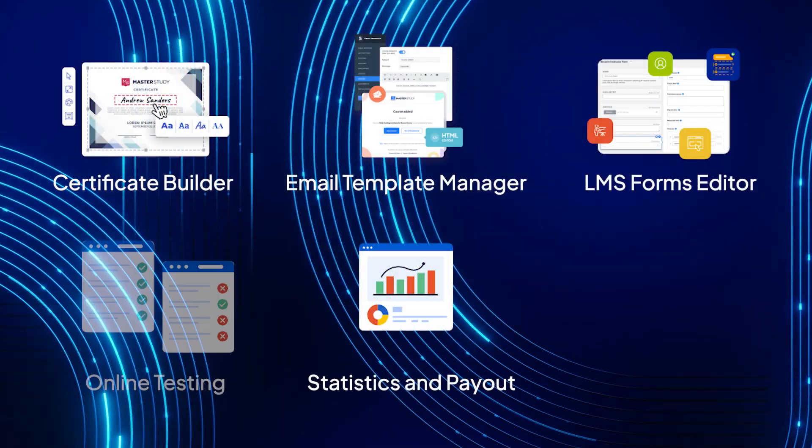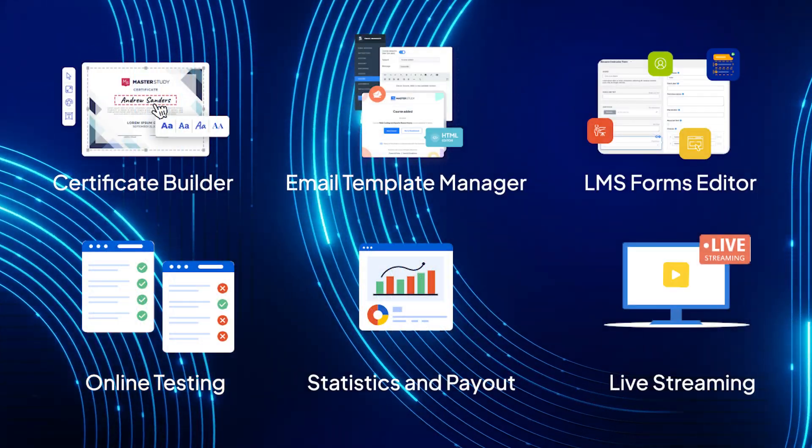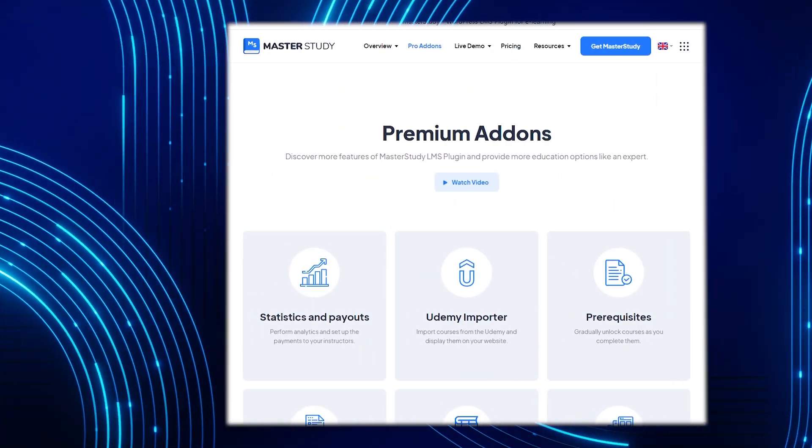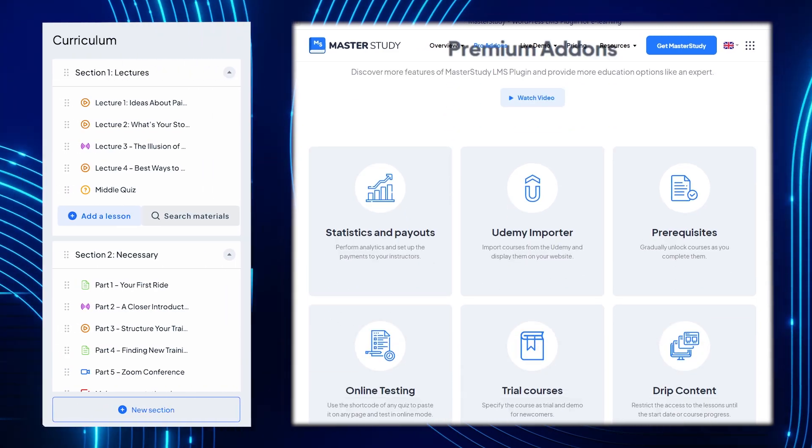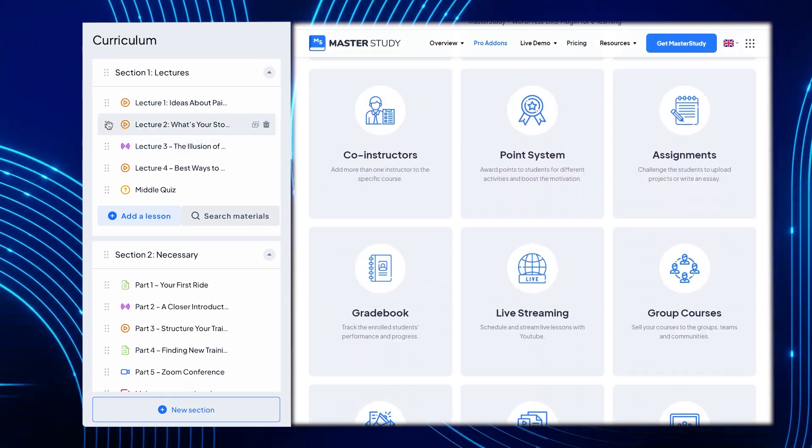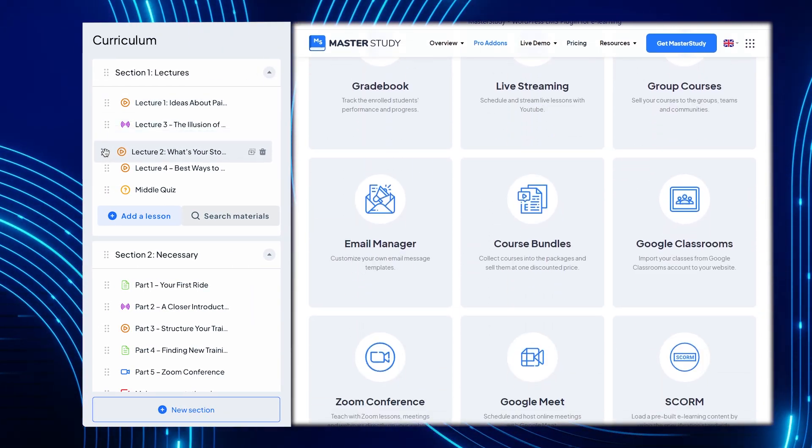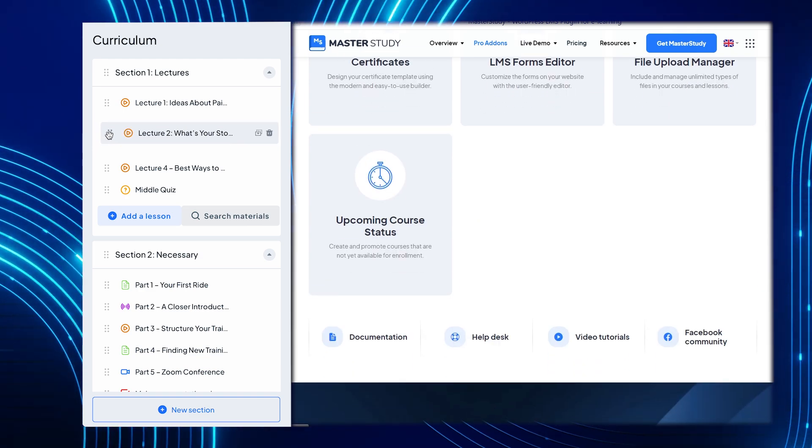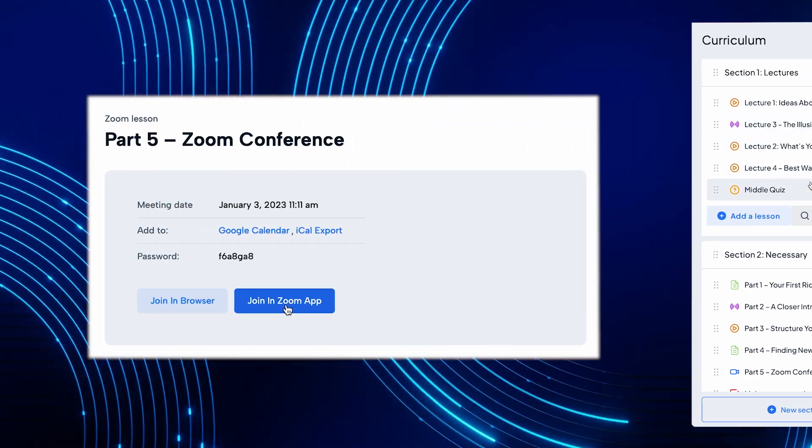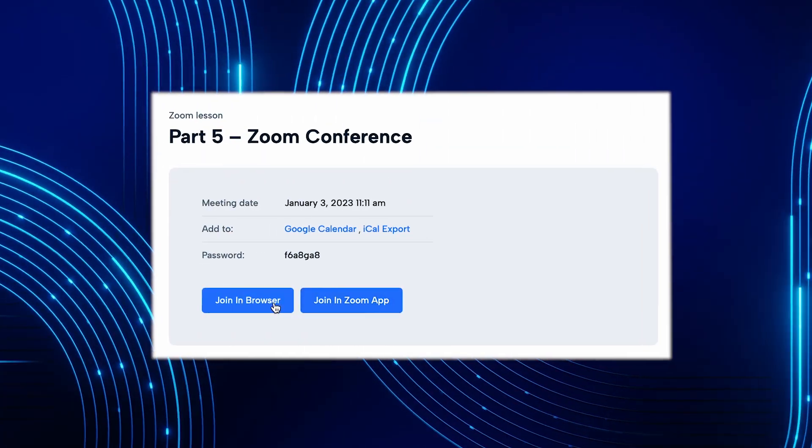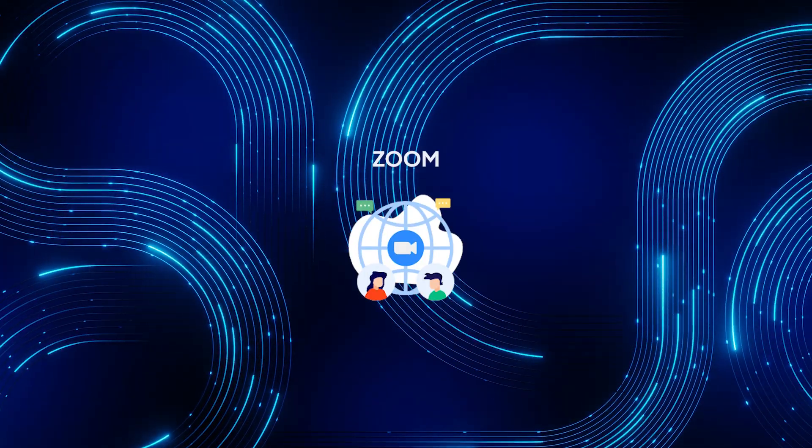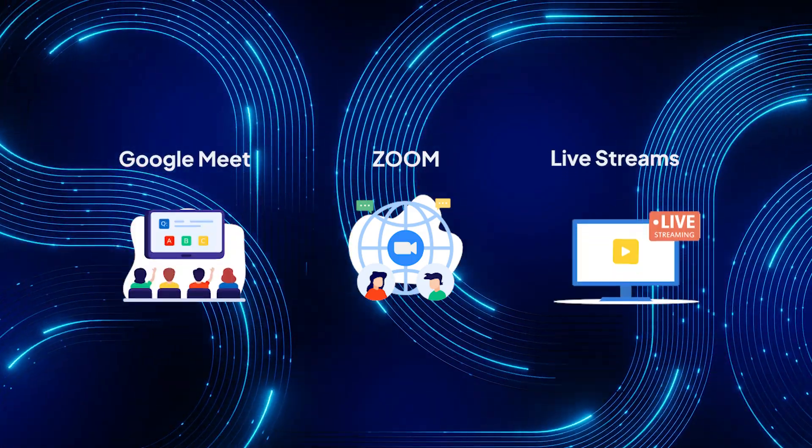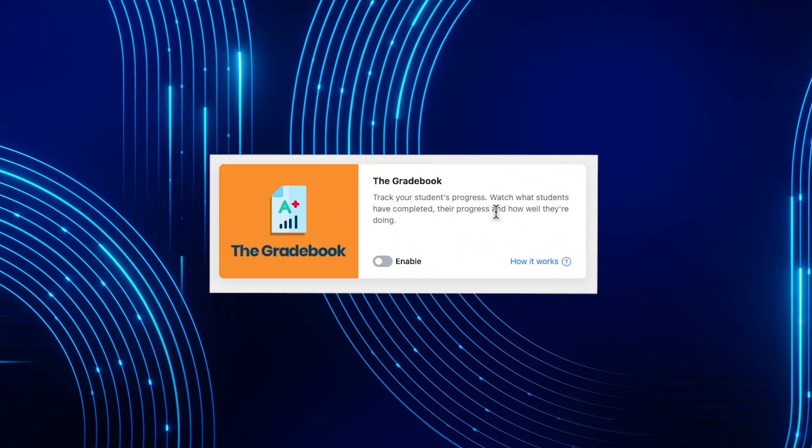We have more features that will take your education offerings to a whole new level. You can regulate the order of lessons by date or customize your own sequence with our drip content feature. We've made lessons more interactive with live classes via Zoom, Google Meet, and live streams. It makes your courses come alive through live sessions and interactions.